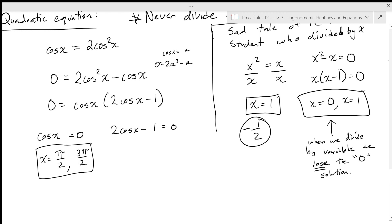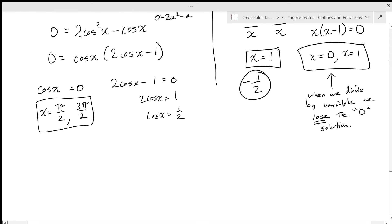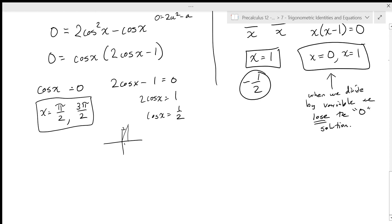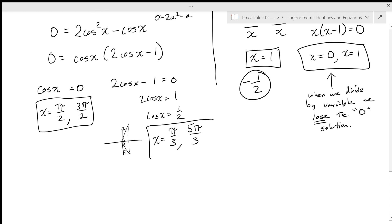For two cosine x equals one, so cosine x equals one half, there are also two places between zero and two pi. Cosine is positive in quadrant one and four, it's a 30-60-90 right triangle, the angle is pi over three. So x equals pi over three and five pi over three. So these four values are my conditional solutions, and my general solution has four parts.